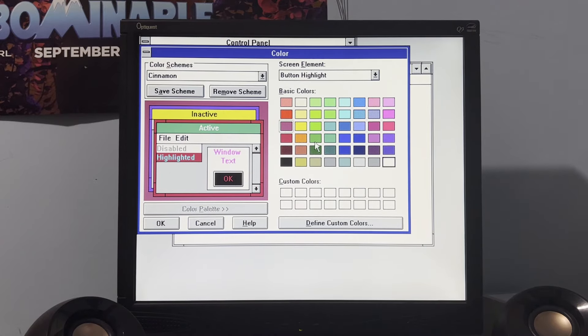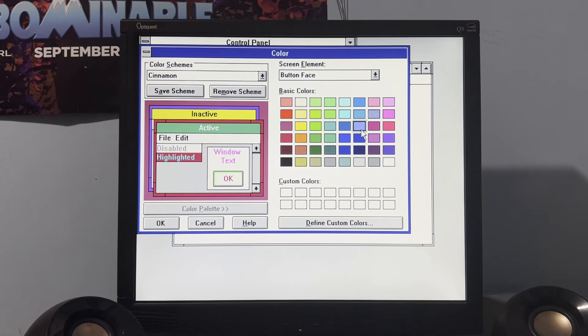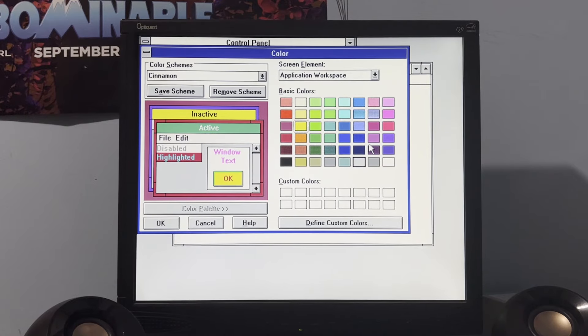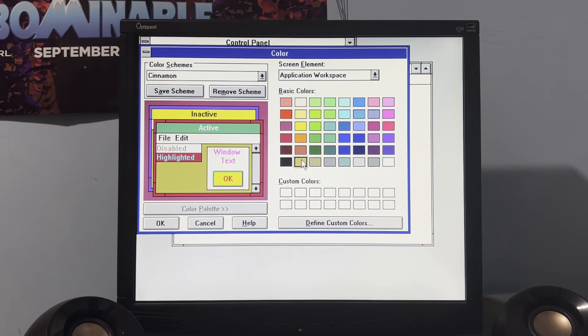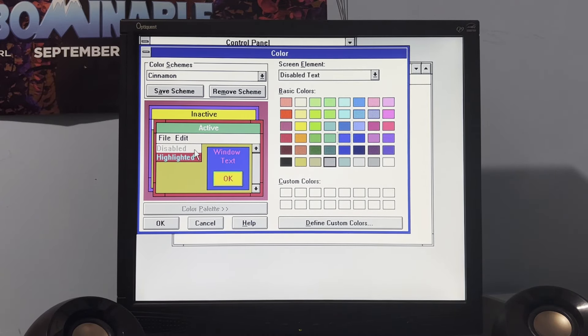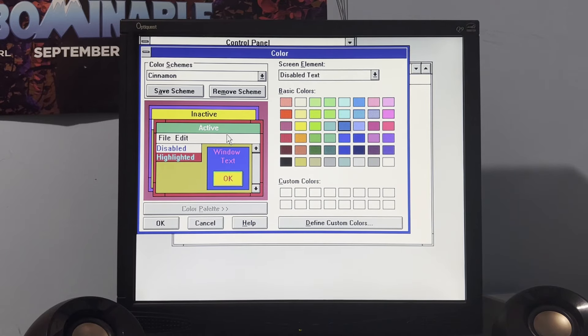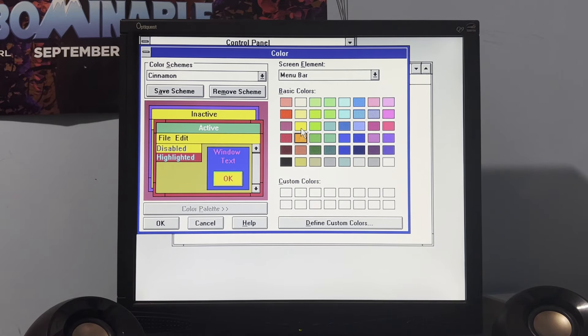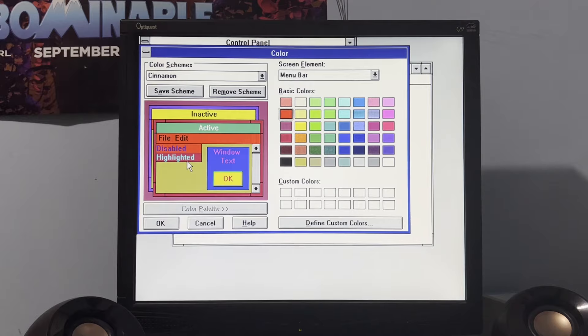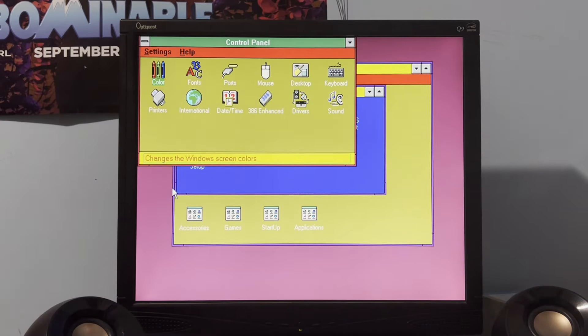Button face. Oh gosh, let's make it stupid. And then, button text. We have to change that, obviously. Actually, let's change the button highlight. Okay. Button face. Okay, that's what I wanted to change here. Okay. All right, I mean, that'll be fine. Application workspace. We're gonna go with that shade of golden here. It's not gonna look the greatest. Window background. Blue. Disable text. Let's go with that. Menu bar. I'll make orange. Oh wait, no, that's not orange. All right, I'll do red. All right. Now, hit okay and there we go.